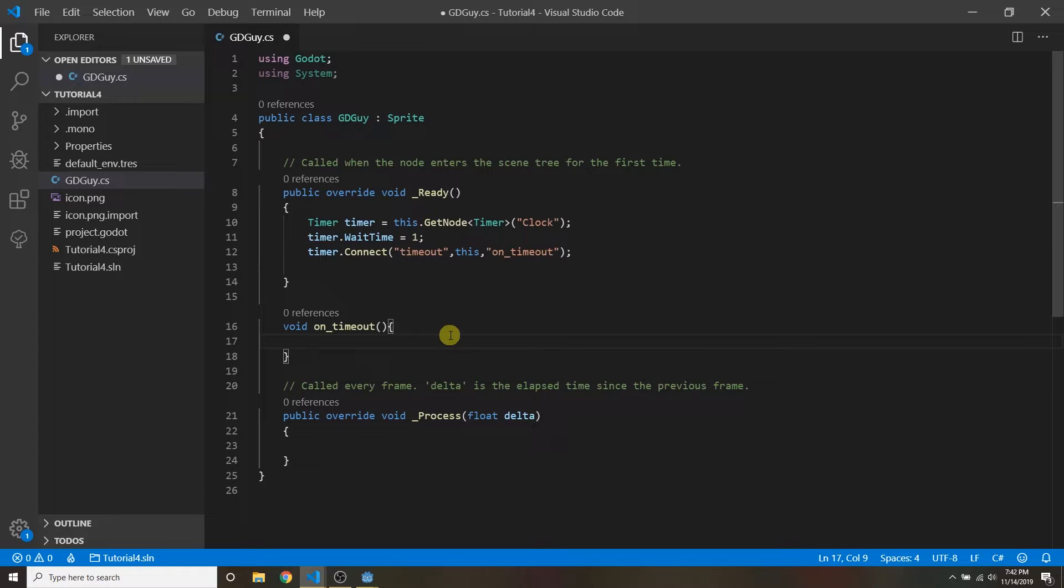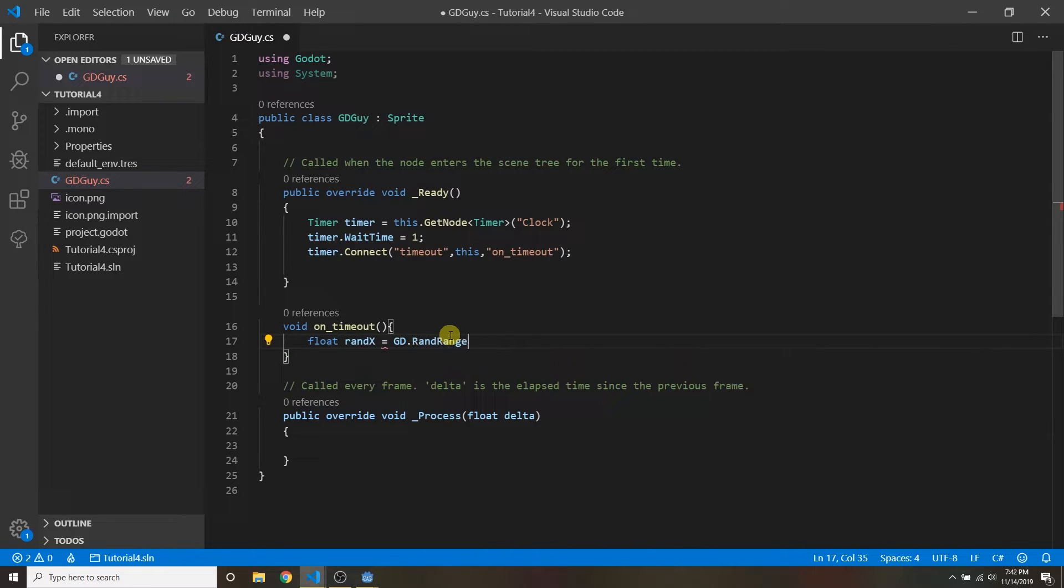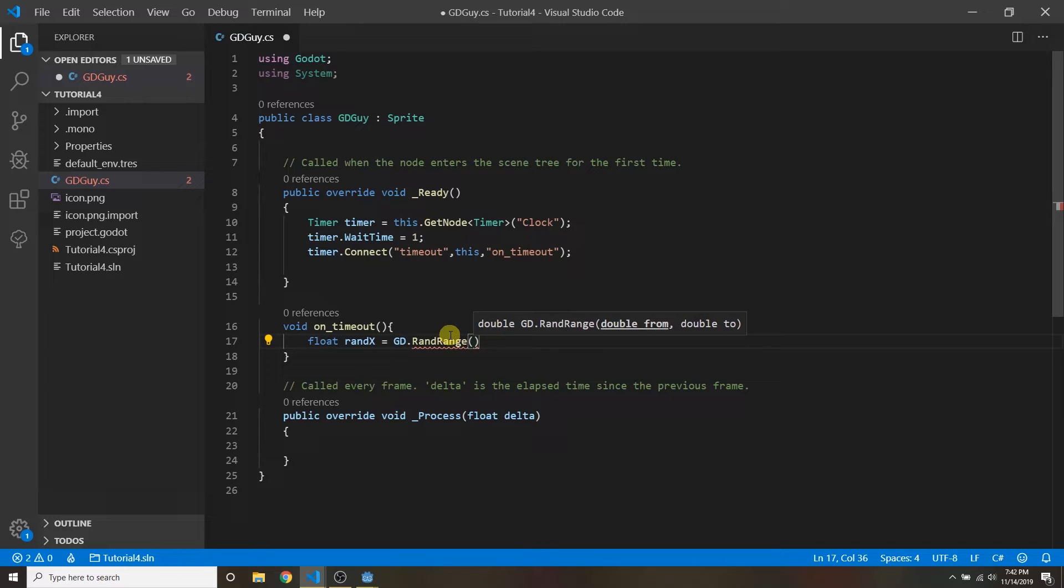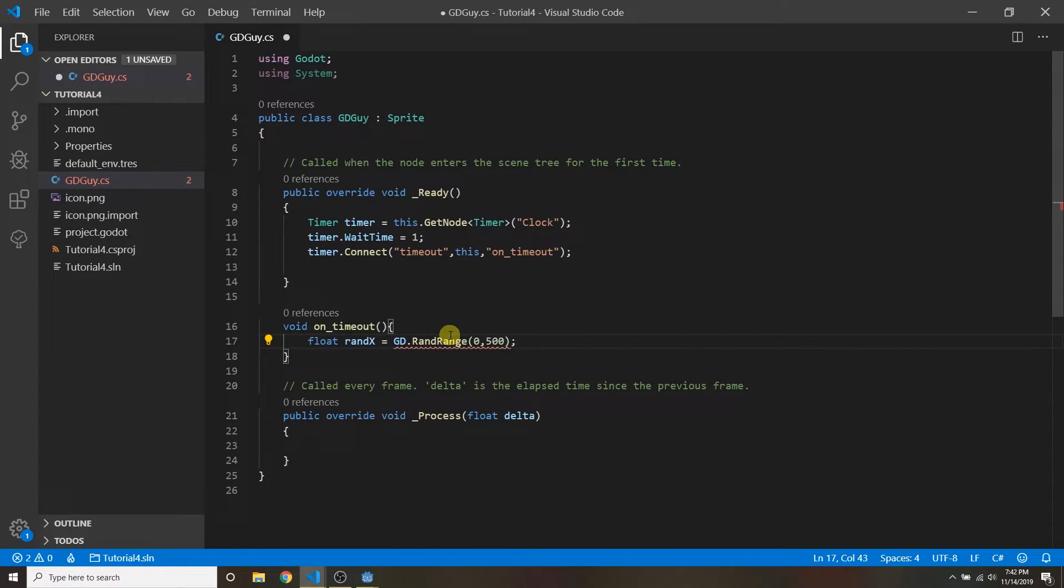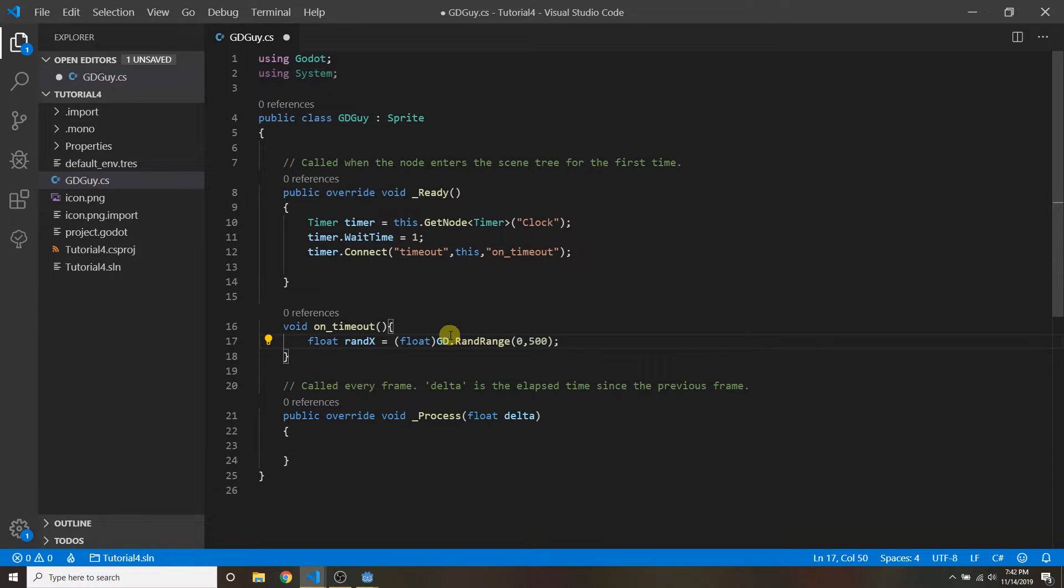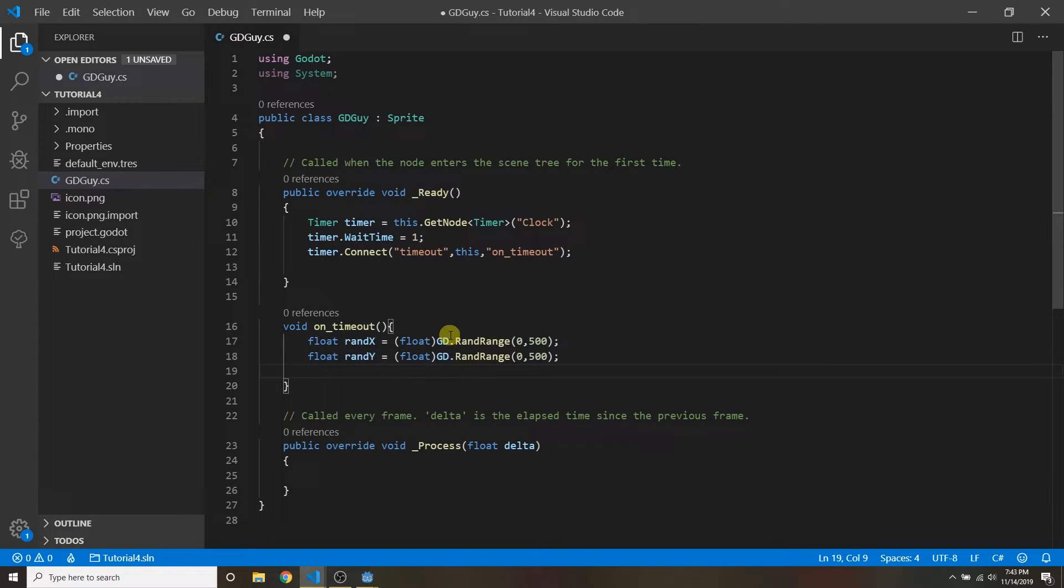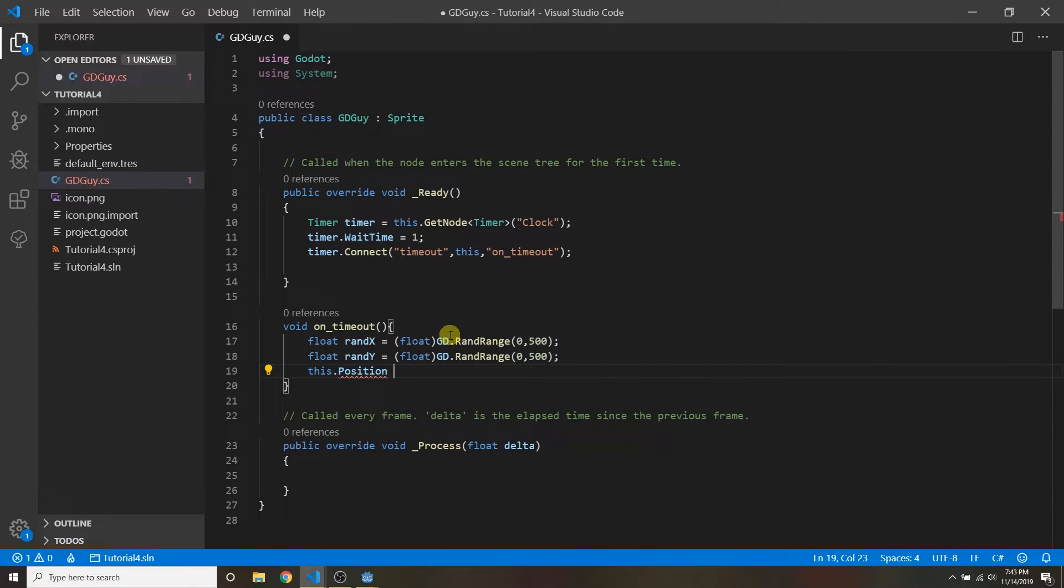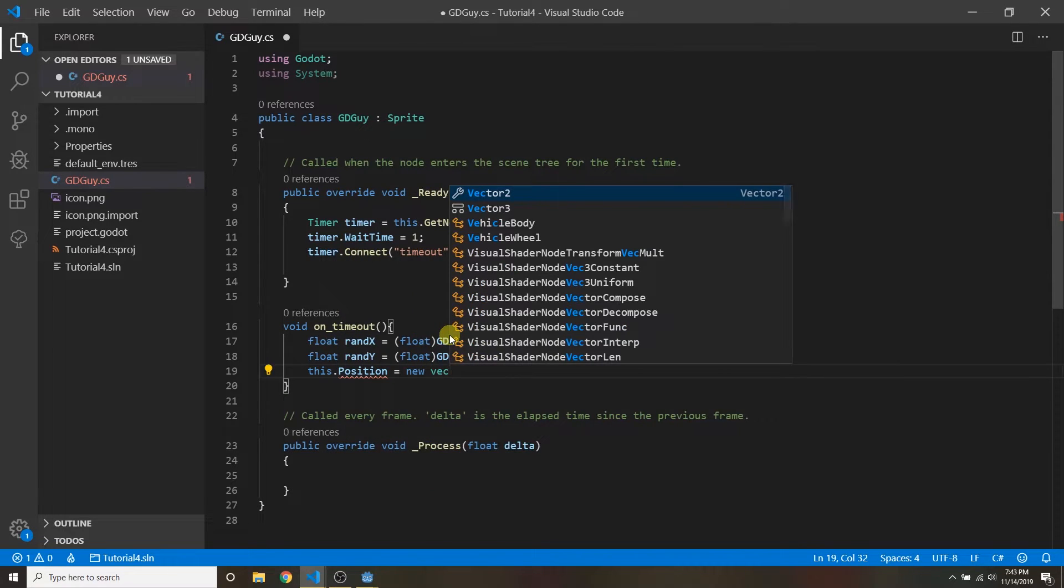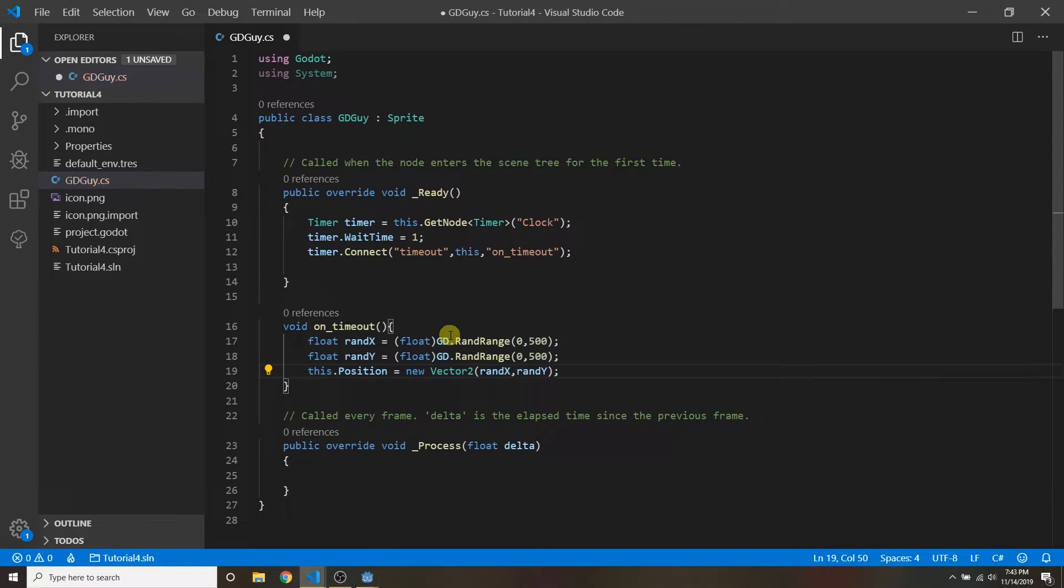And what do we want to do? We want to move the little godot guy randomly. So we're going to get a random x. We'll use gd.rand range and again this function you can use to get a random basically double to get a random decimal from some start to some end. So we're gonna make it I don't know zero to maybe 500. And I just have to cast that to a float. And we're gonna do random y similarly. Zero to 500. Okay now we want to set the position of this guy to do that. All right and that's it.